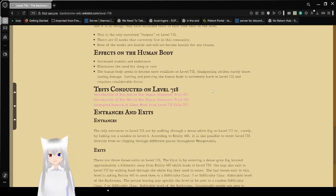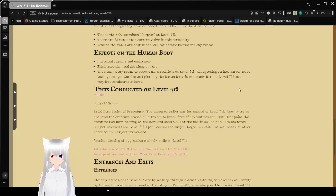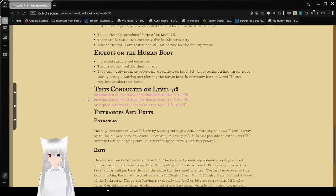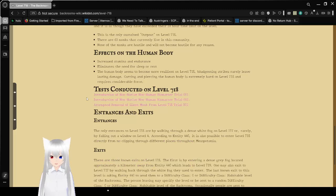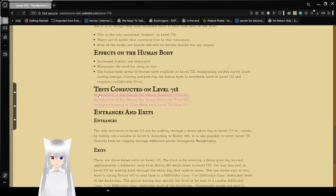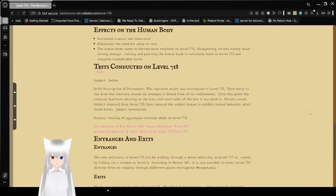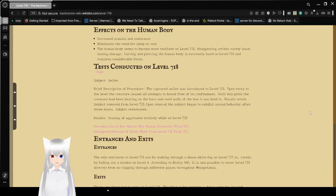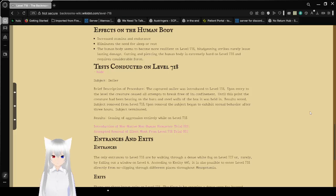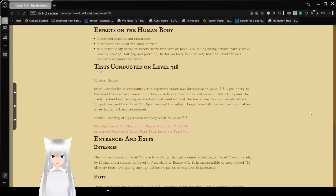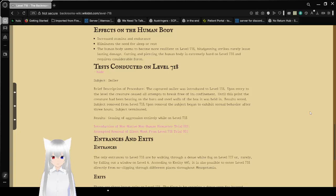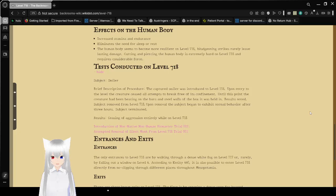Tests conducted on Level 718. Introduction of non-native, non-human biometer Trial 001. Subject: Smiler. Brief description of procedure: The captured Smiler was introduced to Level 718. Upon entering the level, the creature ceased all attempts to break free of its confinement. Until this point, the creature had been beating on the bars and steel walls of the box it was being held in. Results noted: Subject moved from Level 718. Upon removal, the subject began to exhibit normal behavior after three hours. Subject terminated. Results: Aggression entirely ceased while in Level 718.